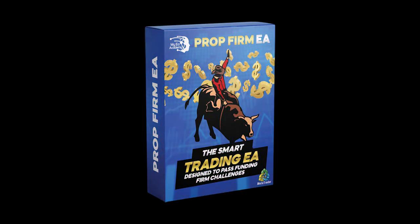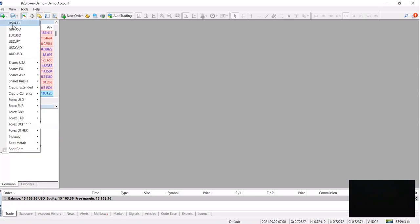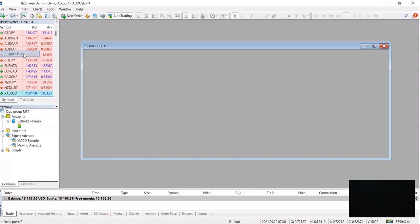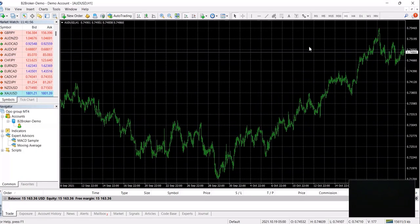Hello guys and welcome to the Prop Firm EA installation video. Now the first thing you want to do after loading your pair chart is that you want to go into file.